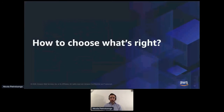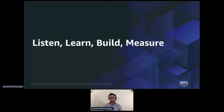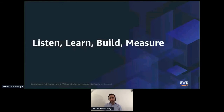How to build in the right way from the beginning? The first rule is to set up a framework that includes four stages: Listen, Learn, Build, and Measure. Let's see them one by one in detail.